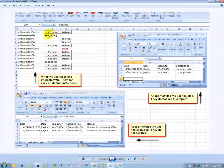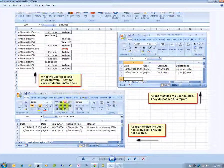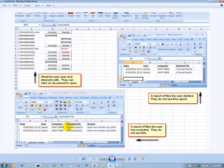They have options to exclude the file or delete the file. When they click on delete the file, we'll create an audit log of what files were deleted. When they exclude a file, we will create a different audit log that will have the reason why the user decided to exclude the file.